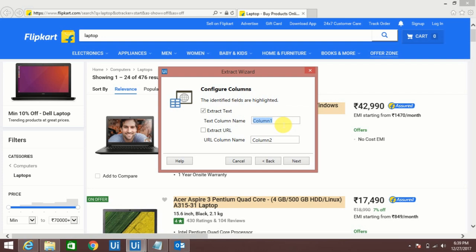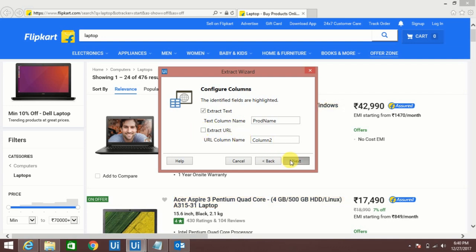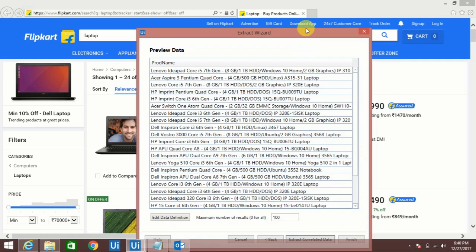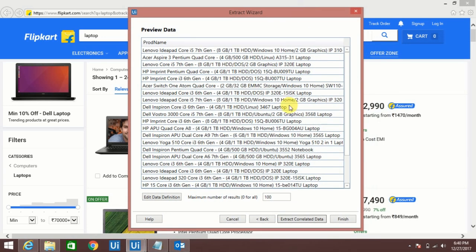By default it will create a column name like column 1, column 2 like that. So let's give some meaningful name so it will be easy to understand. Let's keep it like Product Name. In case if you think you want to extract that URL, you can check this box and give that time. Currently I don't want that URL information.